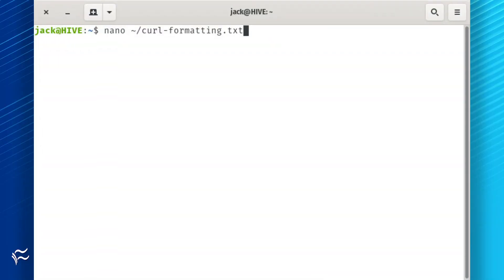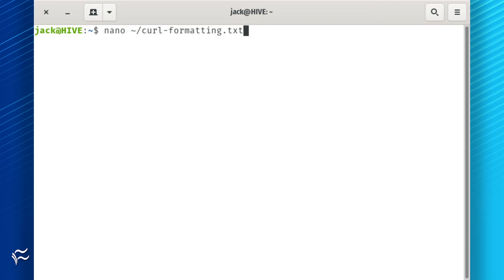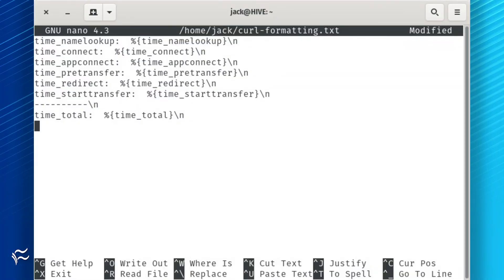You can make this command considerably easier to run by creating a curl formatting file and then issuing the command calling the file. Here's how. First, create a file with the command nano ~/curl-formatting.txt. In that file,